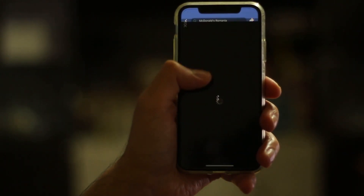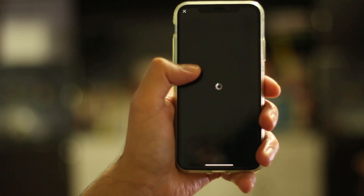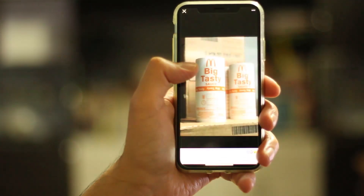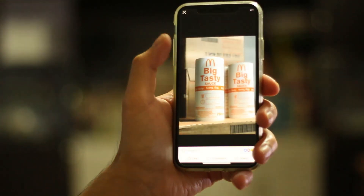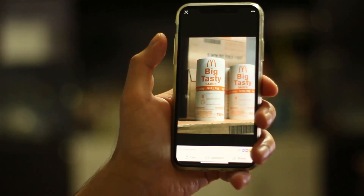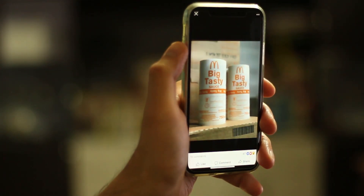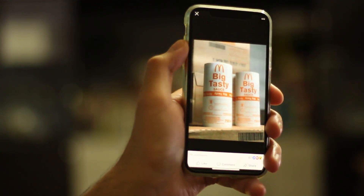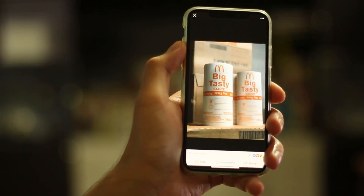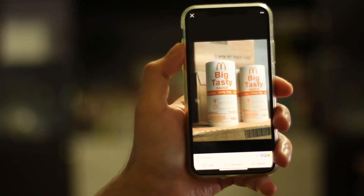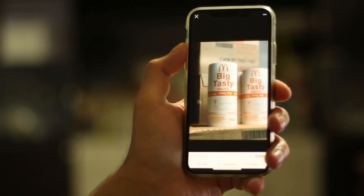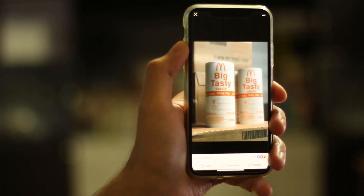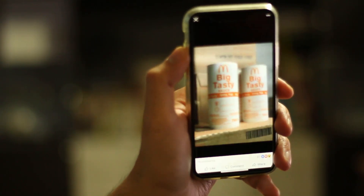McDonald's has already jumped in to benefit from the reach of 3D photos — may you be the next. To create 3D photos, you need a dual cam phone. Right now, this is live on all dual cam iPhones and more phones are expected to follow in the coming weeks.